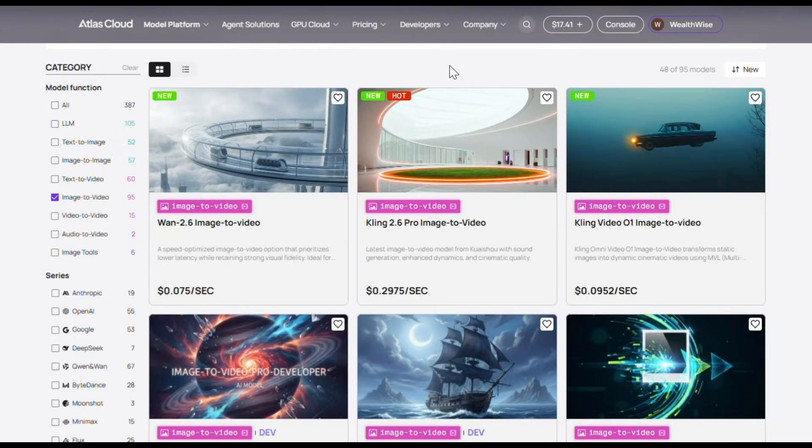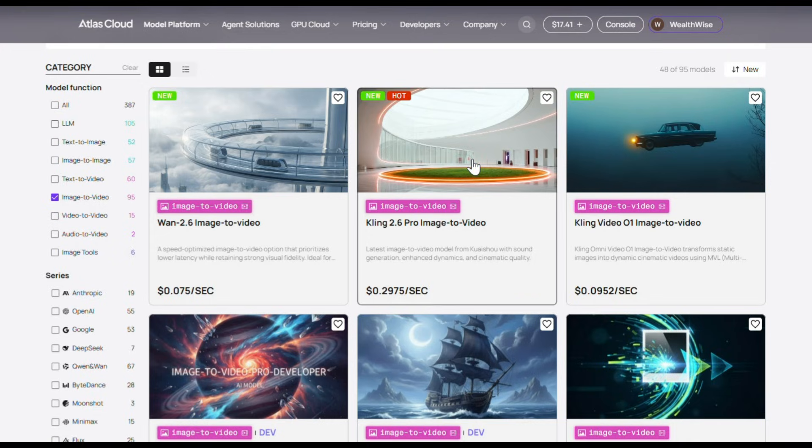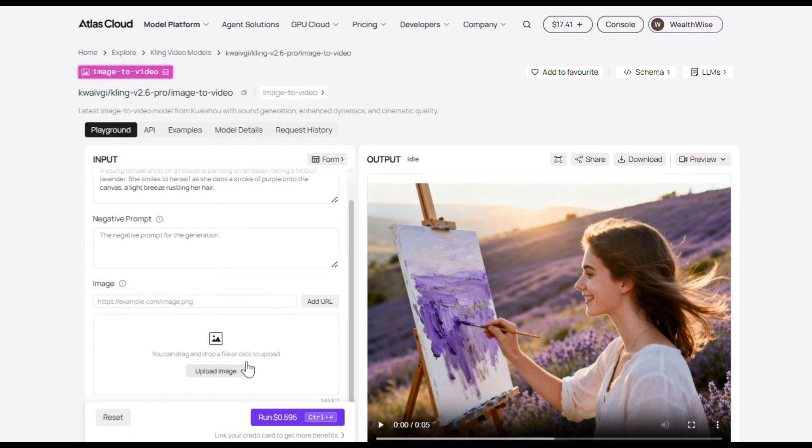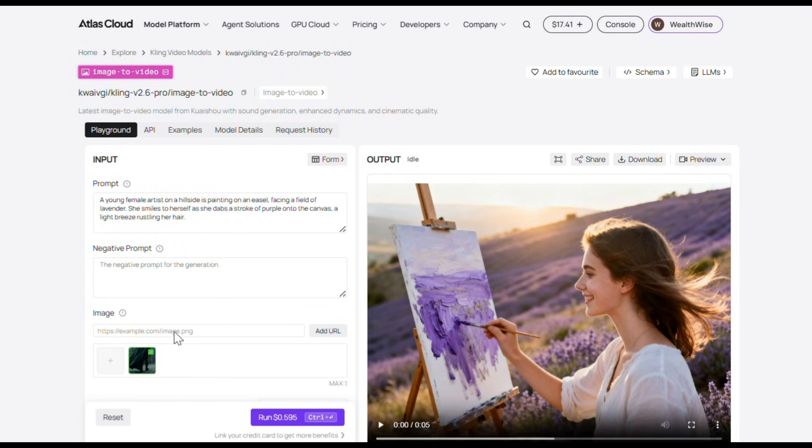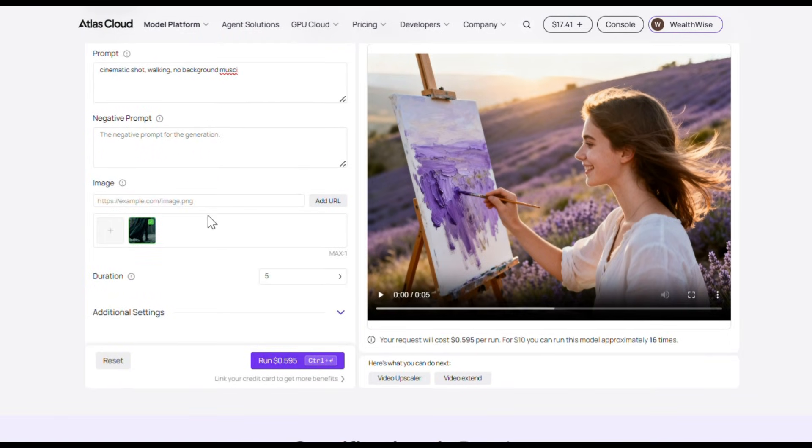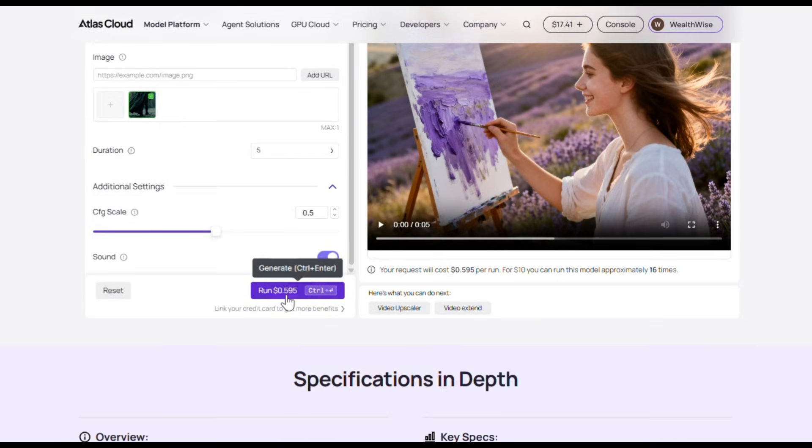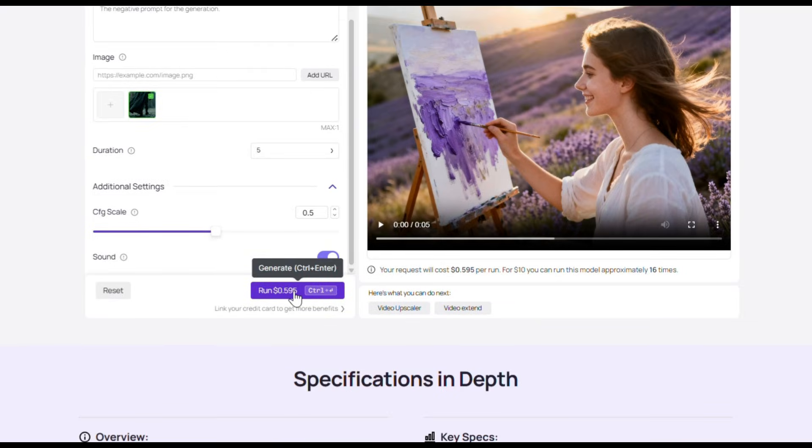Now I also used Kling's latest model 2.6 for some clips. Let's select Kling 2.6 from here. Next, it's pretty much the same process. Upload your image, give clear instructions in the prompt, choose your video settings, and hit Generate. And this is what it produced.